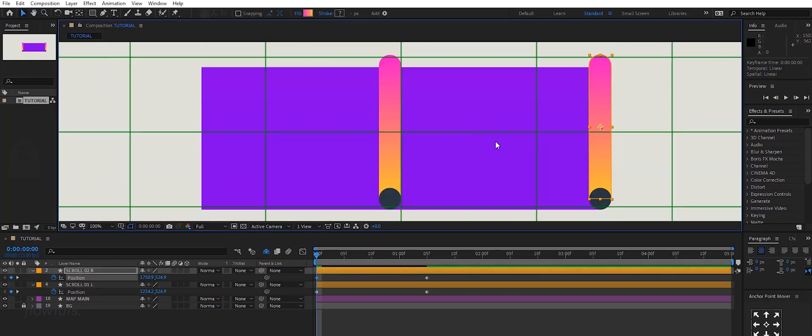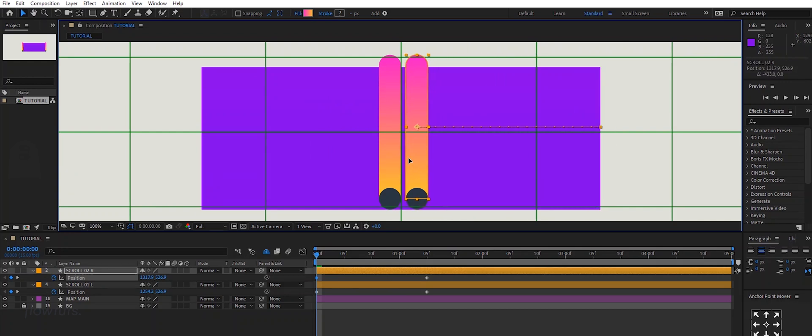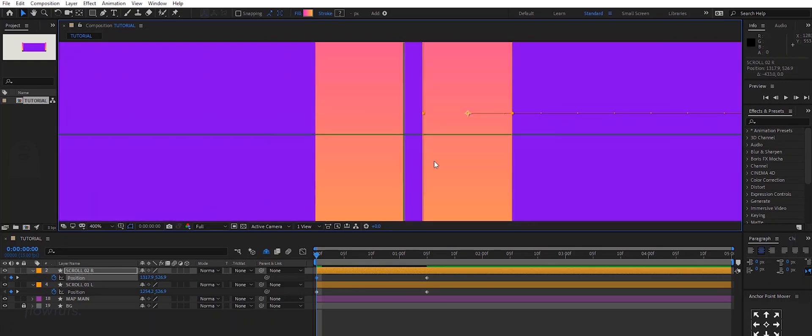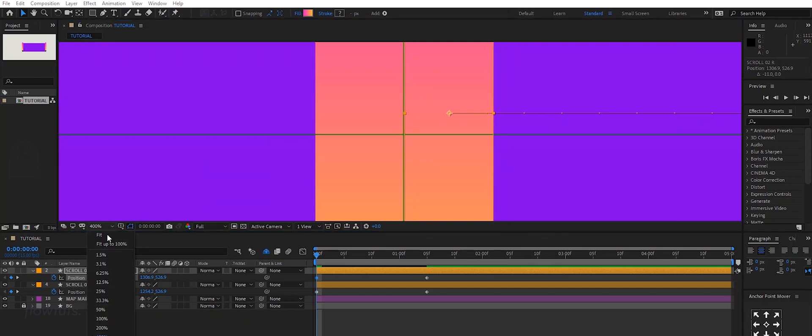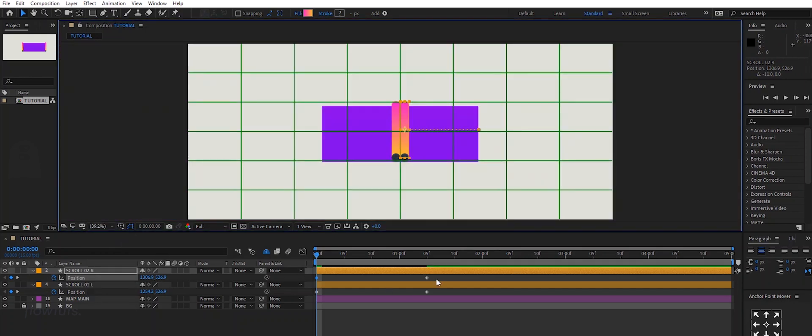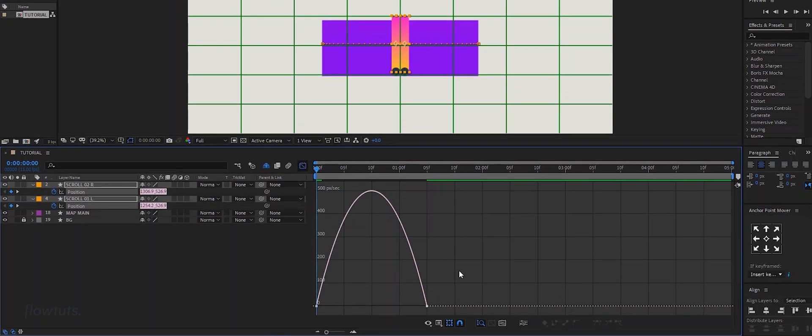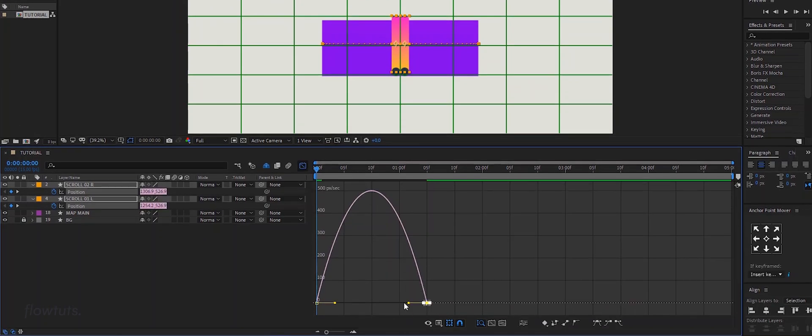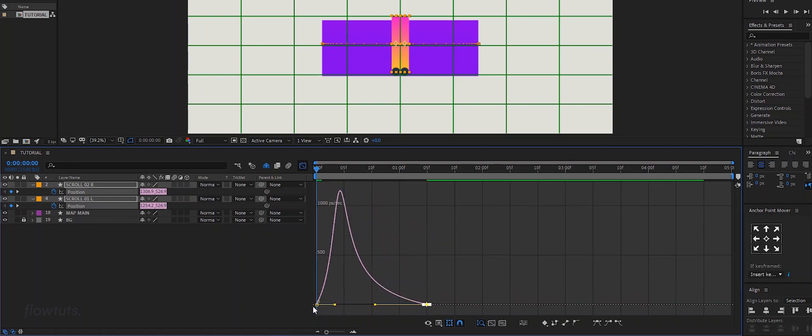There you have it. Now we have to select our keyframes and click F9 for easy ease. Go to the graph editor and give the speed some build up like this.